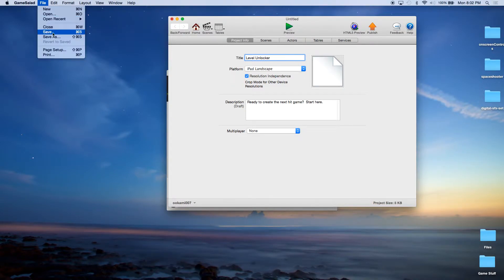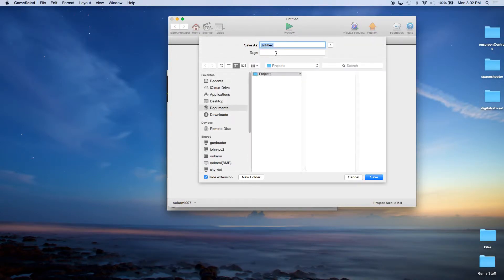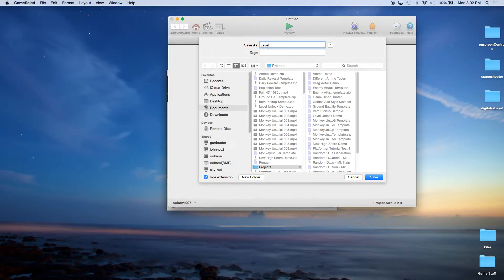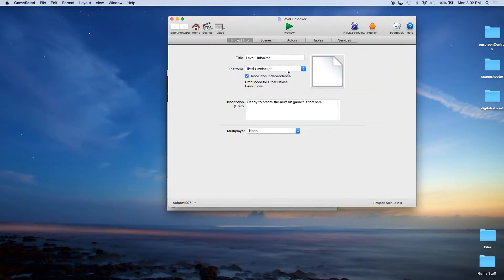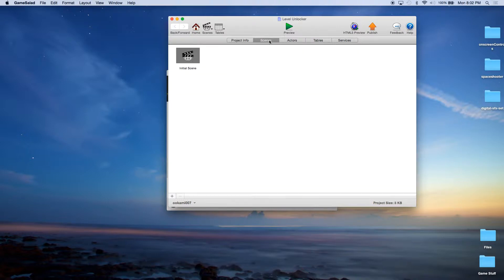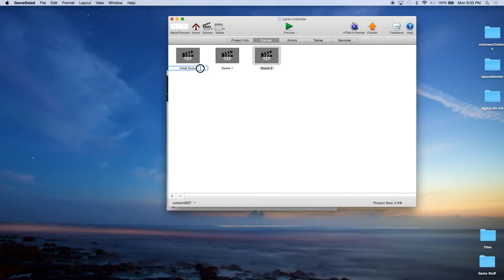The first thing you want to do is save it. Now we're going to come in here and add some scenes. We're going to name this first screen Menu — that's going to be our initial menu. Our second scene is going to be Levels, and our third scene is going to be Play.